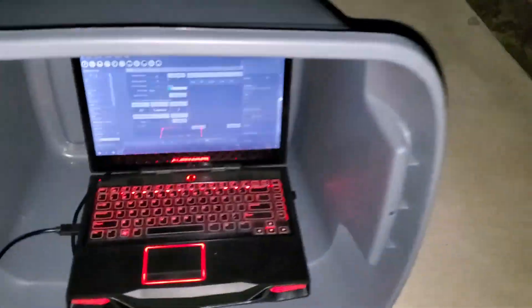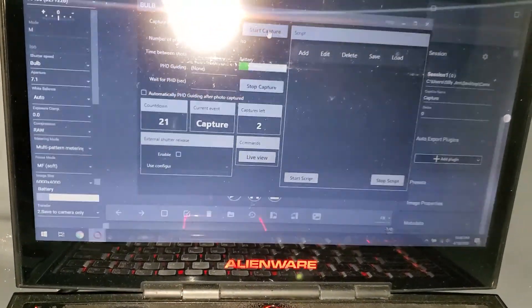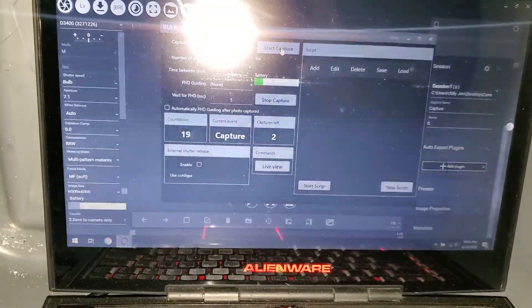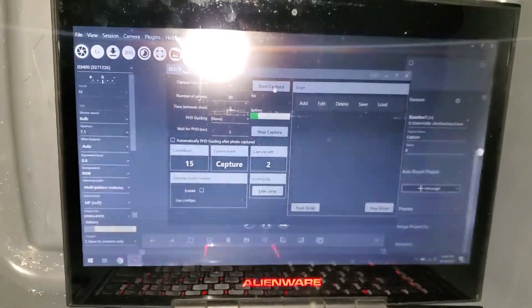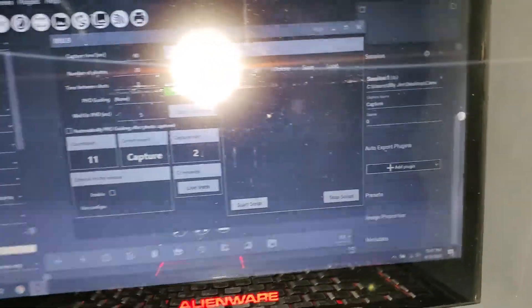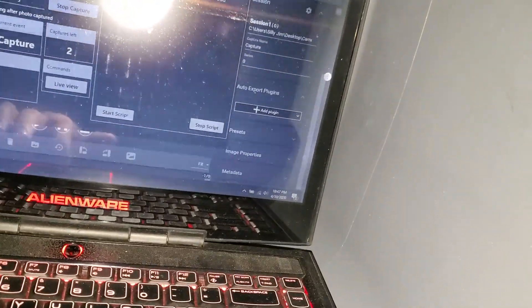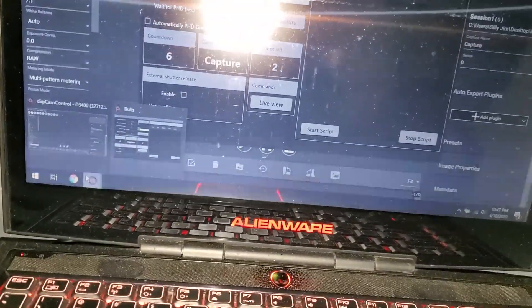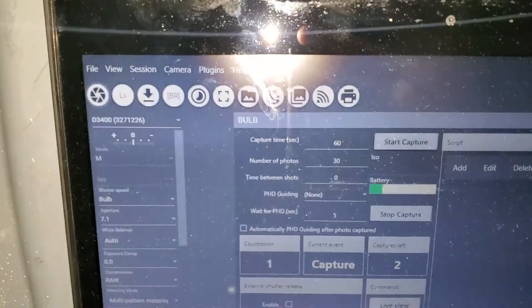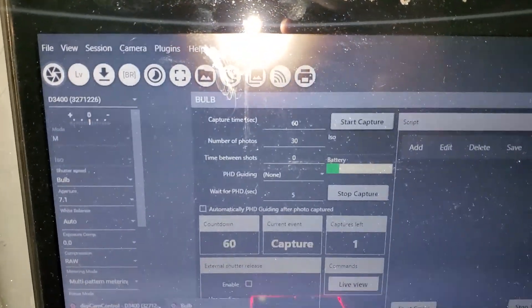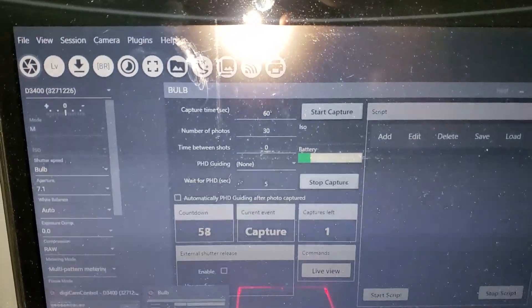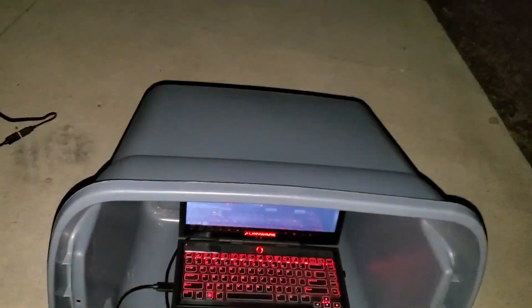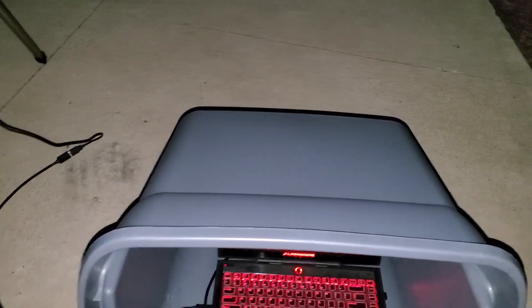I finally found an app that uses the computer to control the camera. For the longest time I couldn't find an intervalometer that works with that camera. I finally found this app. It's called Digicam Control. You can find it right on their website. Right now it's taking minute exposures. I got 30 frames going for my dark frames, and it's about to finish my last one.